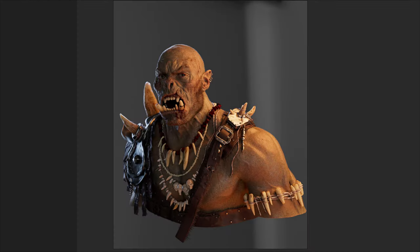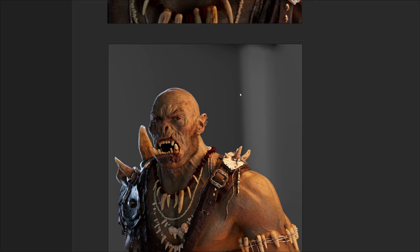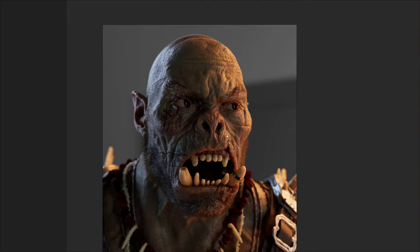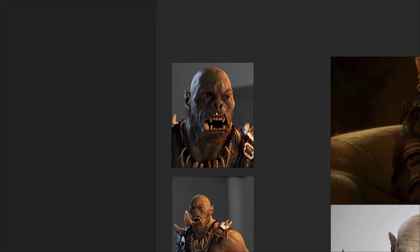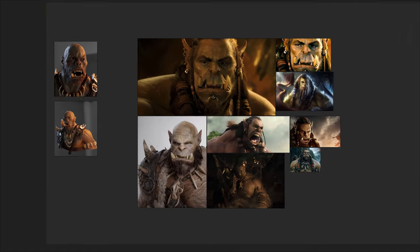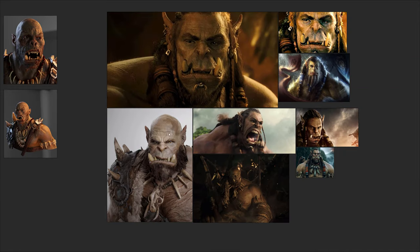Eduardo was kind enough to provide his orc model with all the textures involved. I'll show you how to set up the shading networks, how to plug everything together, and how to make a nice lighting scene. Here you can see my result from the render — it's more stylized lighting, so it's not as realistic as his render. I just wanted to show off some lighting techniques.